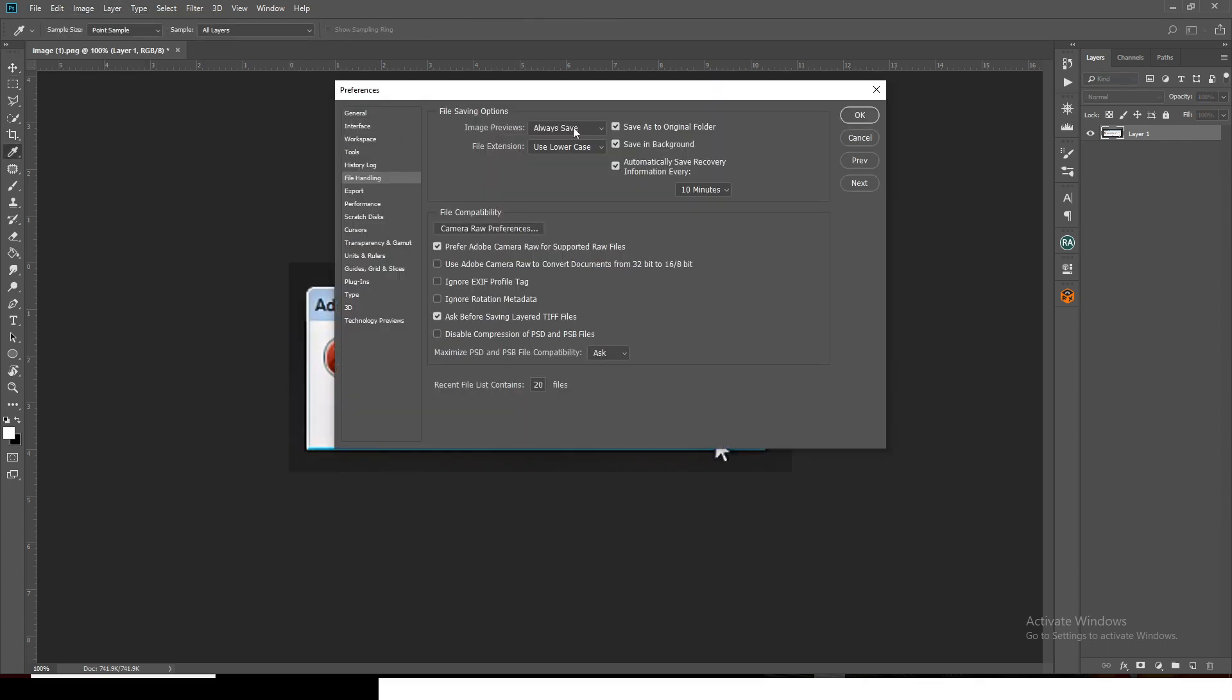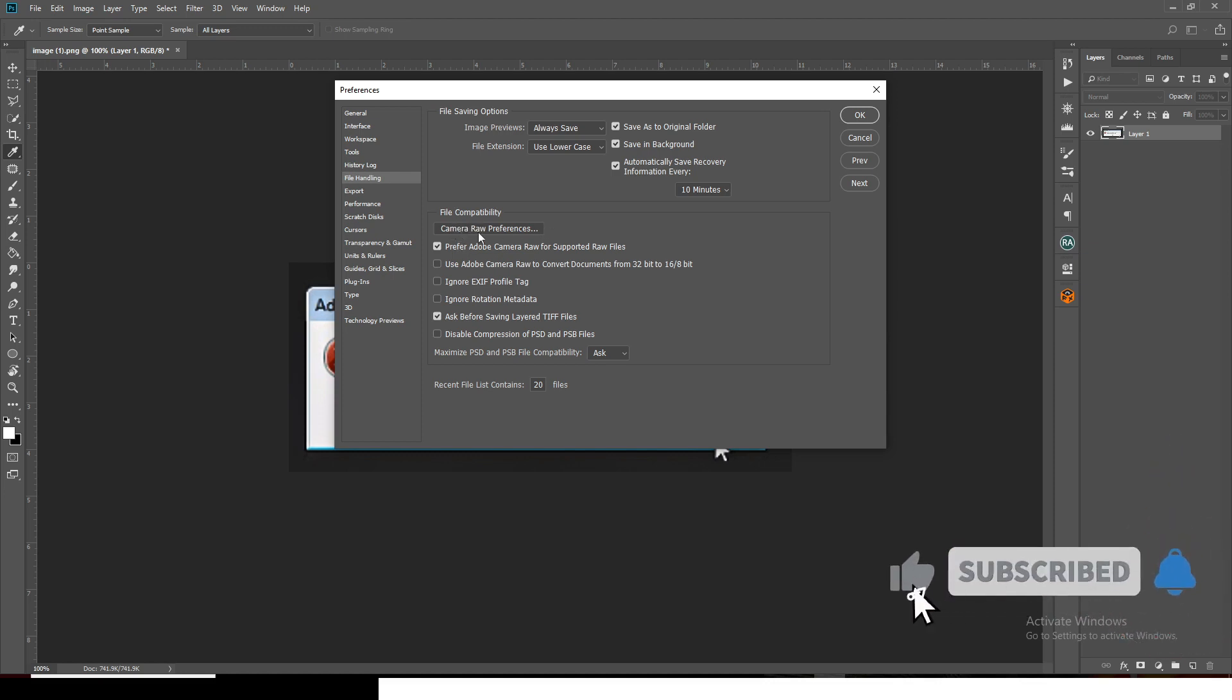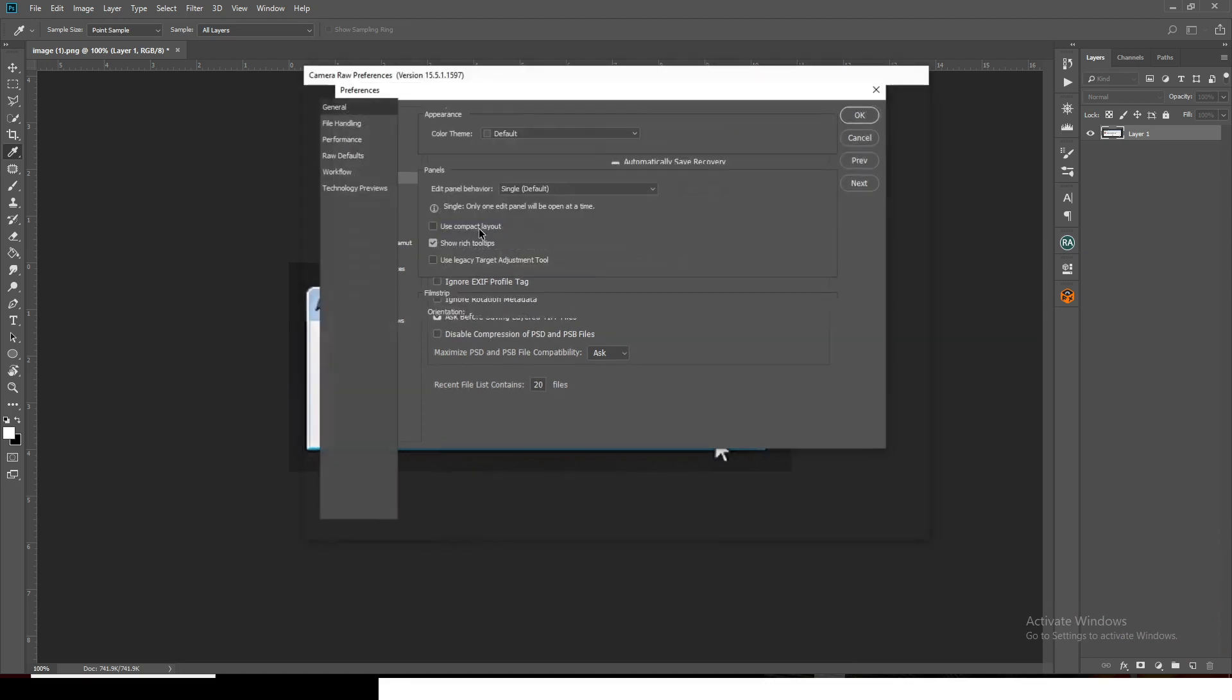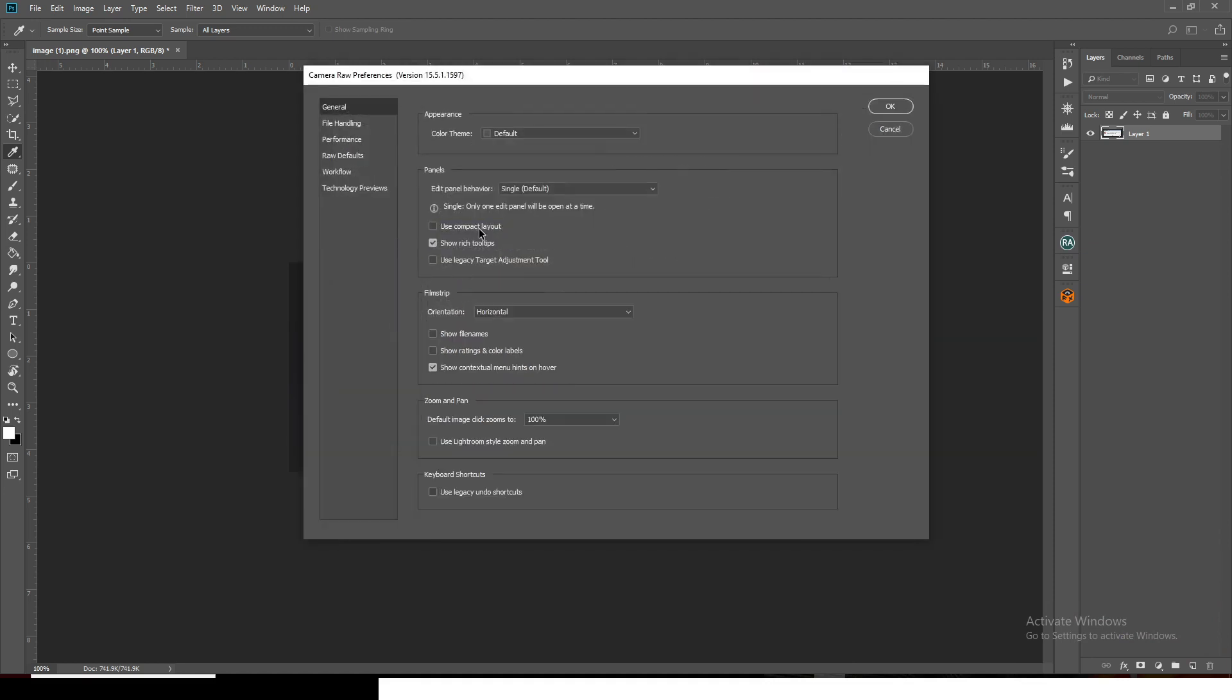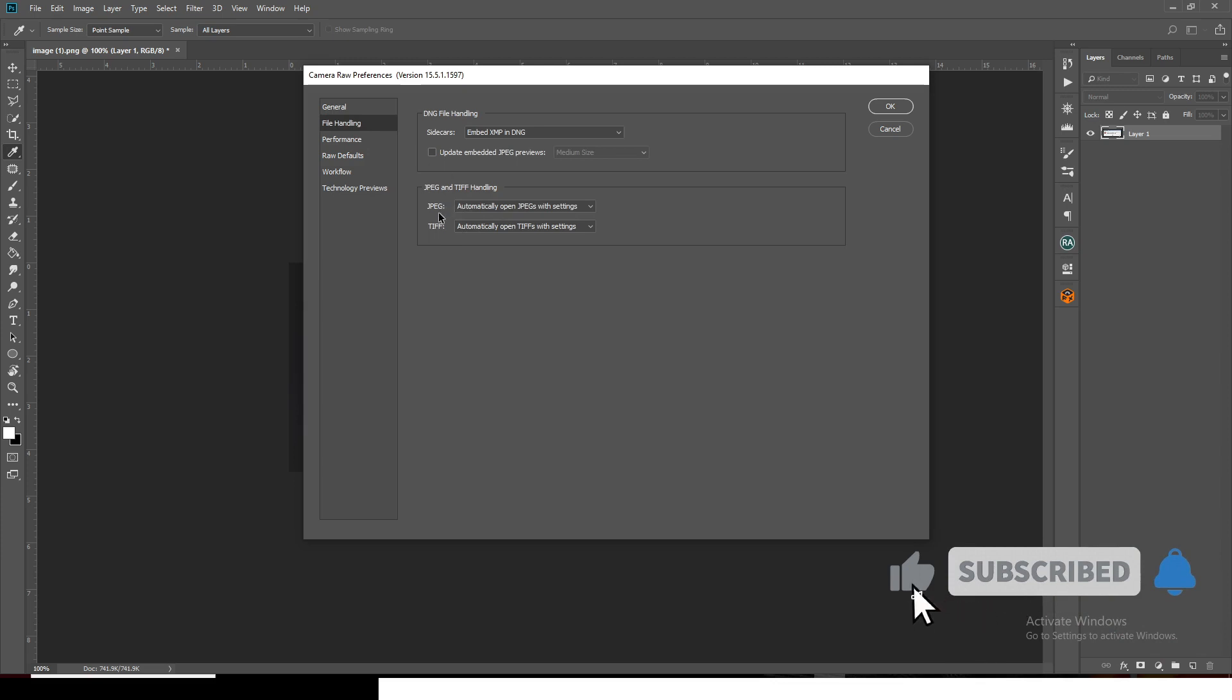Now we want Camera Raw to be able to open it anytime we have that error. Camera Raw has the tendency to fix it for us. Click on Camera Raw Preferences, and let's set that preference so anytime there's an error like that, Camera Raw is going to handle it for us. Go to File Handling.